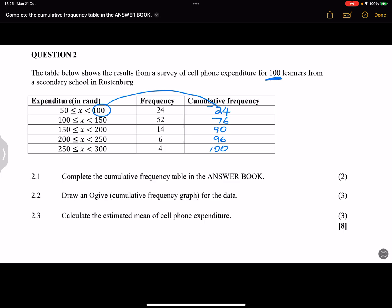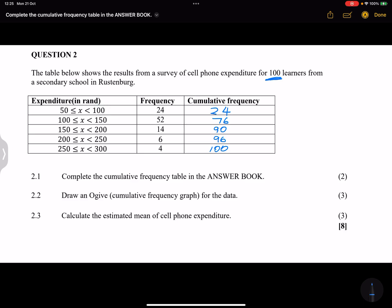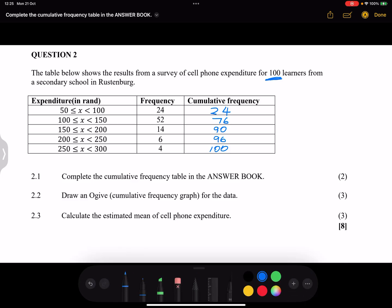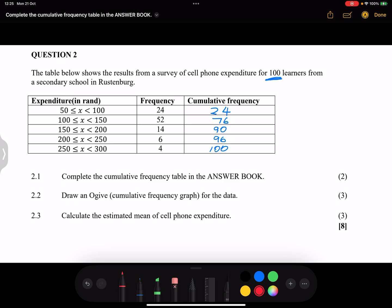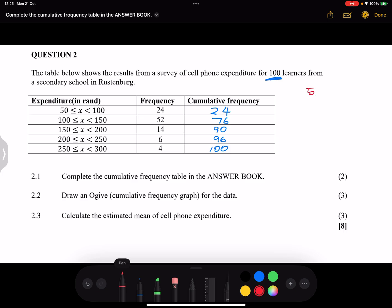Now guys, you need to please remember this. Whenever you are going to calculate the estimated mean, what we are going to do is we're going to find the product of the midpoint. So remember between 50 and 100, what would be the midpoint there? If I say 50 plus 100 divided by 2, the midpoint 50 plus 100 divided by 2, that would give us 75. So the midpoint here is 75.